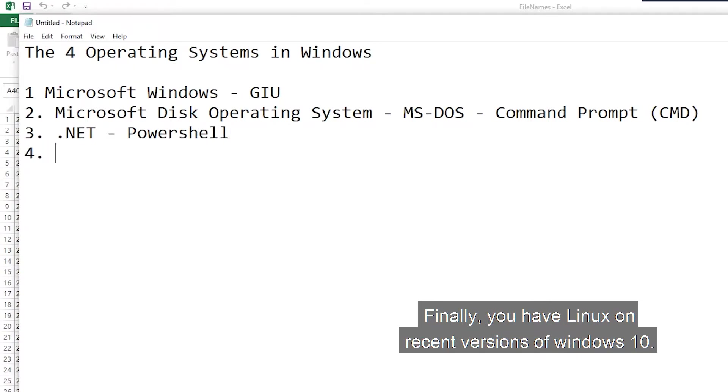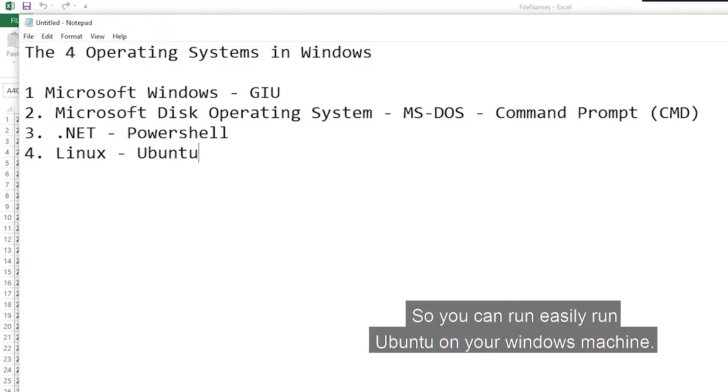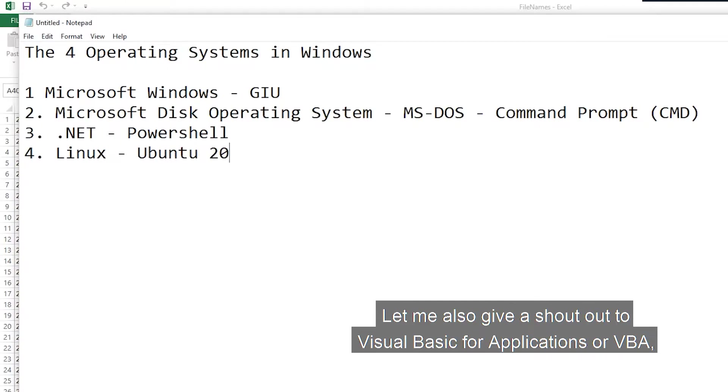Finally, you have Linux, only in certain versions of Windows 10, so you can easily learn Ubuntu on your Windows machine.